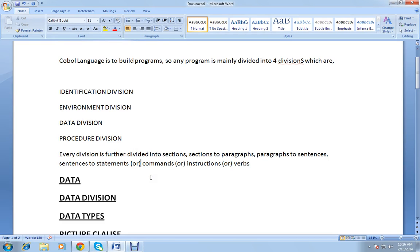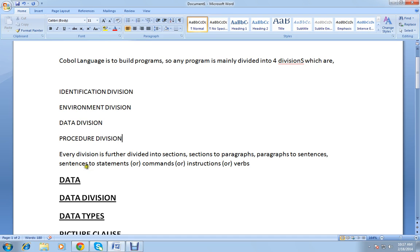Hi everyone, welcome to COBOL from basics, video 3. In my last video I was discussing the COBOL language, its structure, and the different divisions. To recap: COBOL is a structured program, and any program is mainly divided into four divisions — identification division, environment division, data division, and procedure division. Each division is further divided into sections, sections into paragraphs, paragraphs into sentences, and sentences into statements or commands.